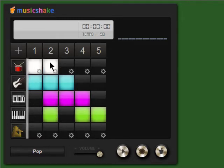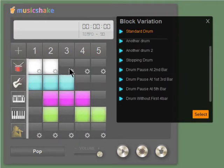For certain instruments, like the drum, you'll see a settings icon that will allow you to choose a specific type of drum.